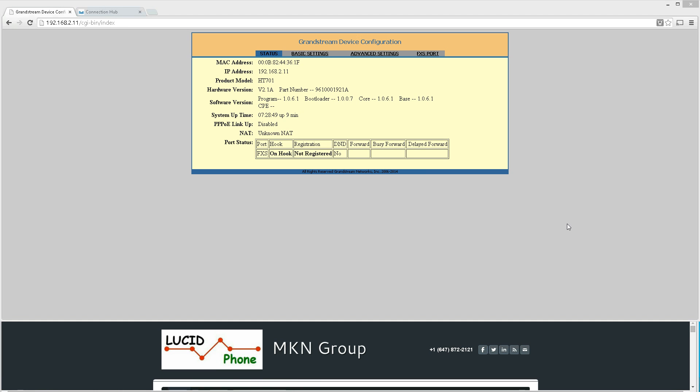Hi, this is Bashar Massad from MKN Group. Today in this video we're going to show you how to solve the issue of having one-way audio with the Grandstream HT701, 702, 502, etc.